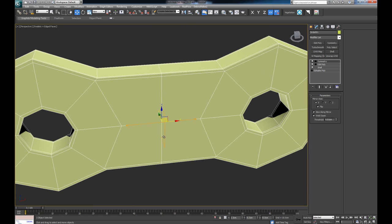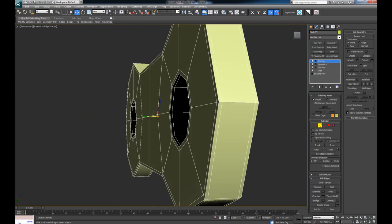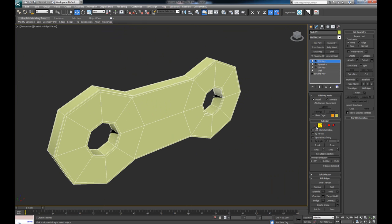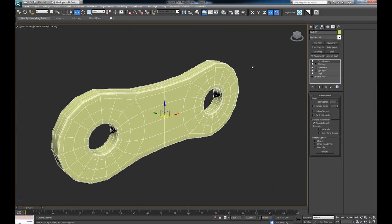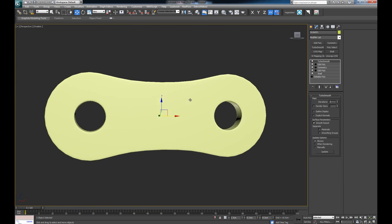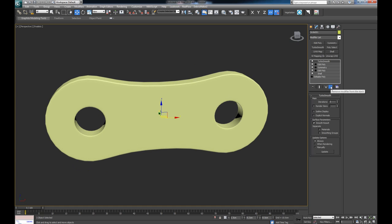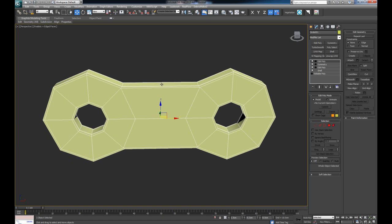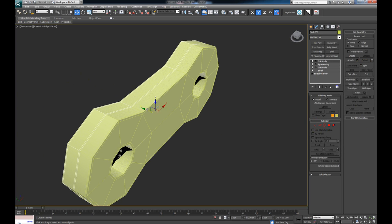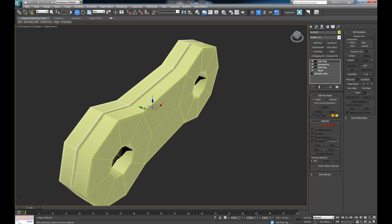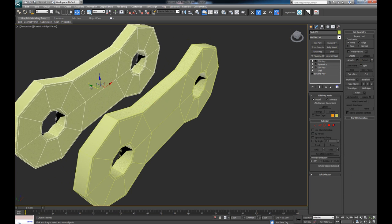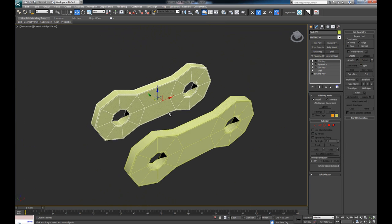To clean up, drop another Edit Poly on top, select this inner edge, double-click to loop it, and Control+Backspace to delete it. Now with TurboSmooth on we have a decent end part. I'm going to clone this entire piece once by holding Shift and dragging it — I want a simple Copy, not an instance.